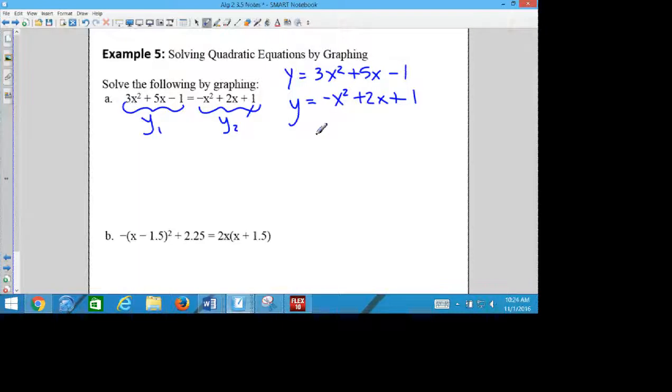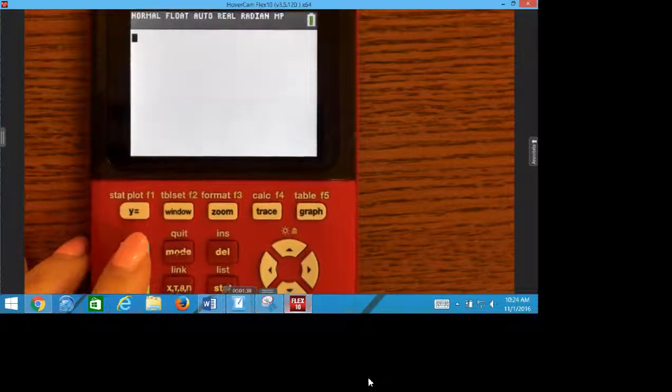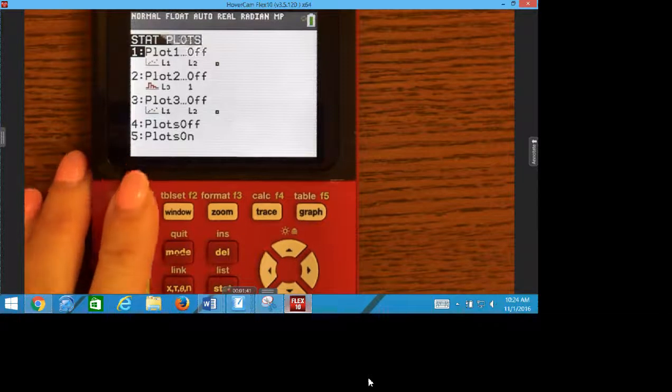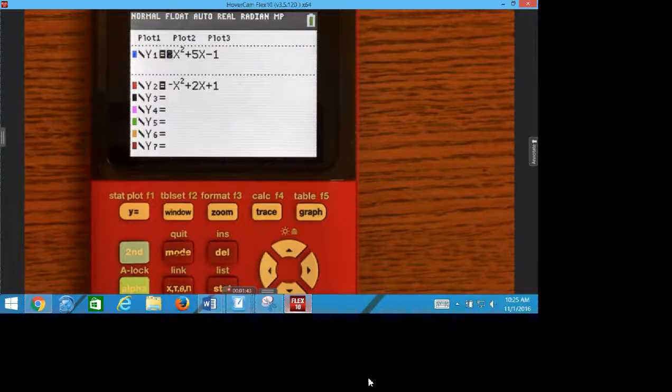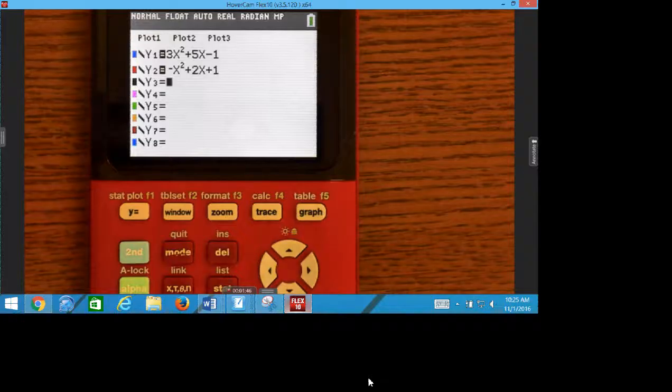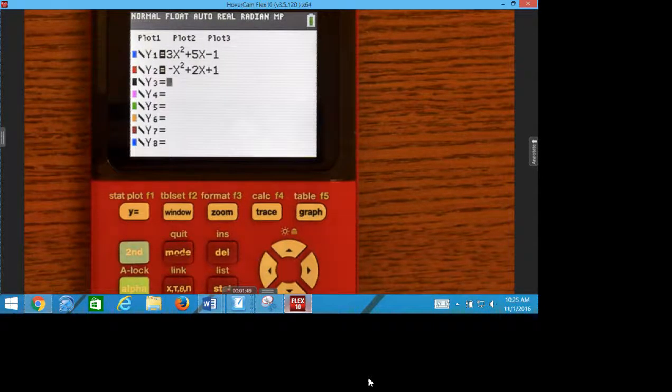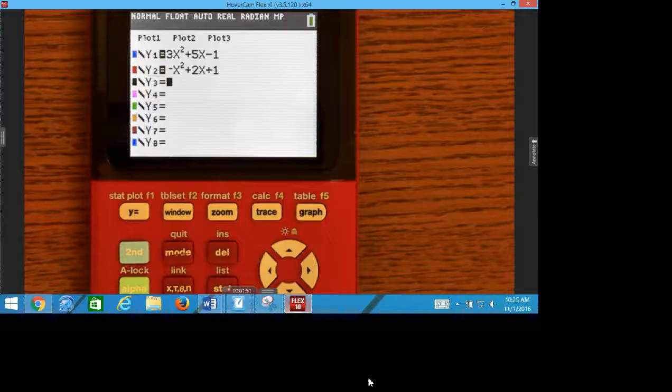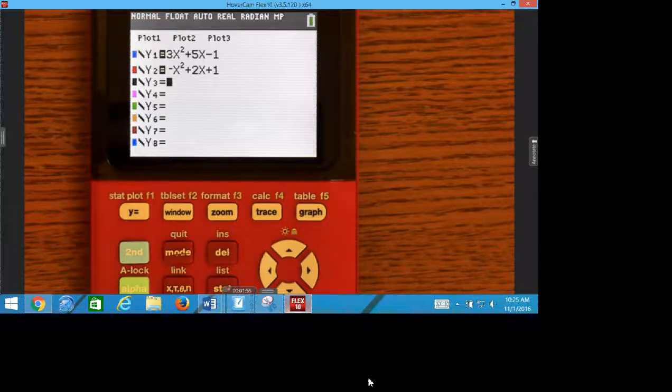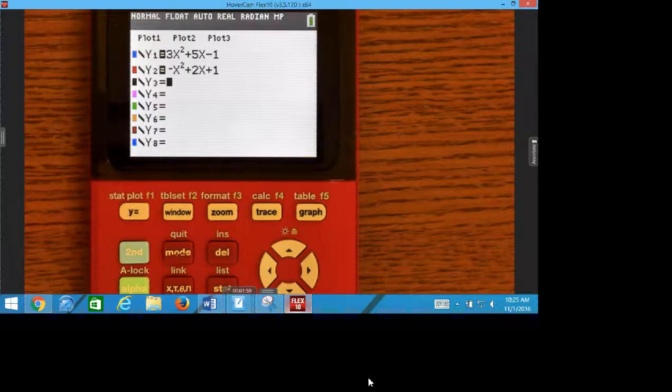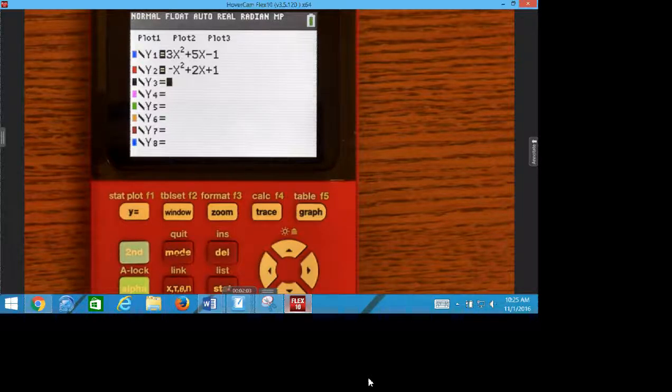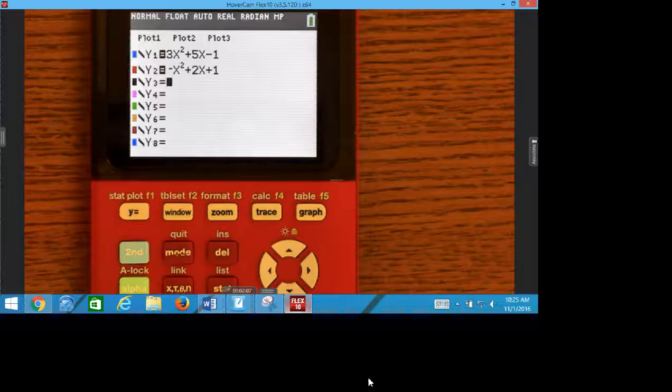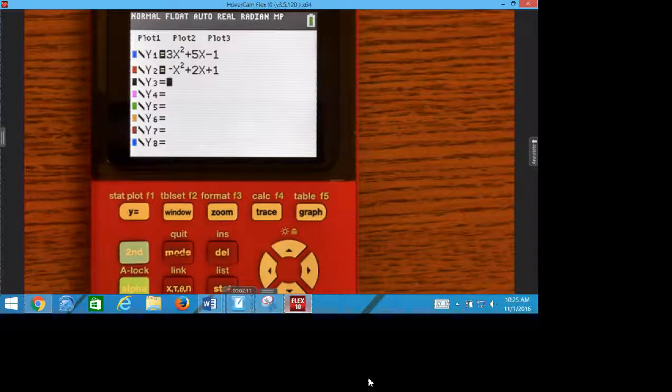Turn it on, go to y equals. And when you go to y equals, type in the two equations that we just wrote on our paper. So we are typing these in y equals. The equations should be on your paper if you can't see very well.